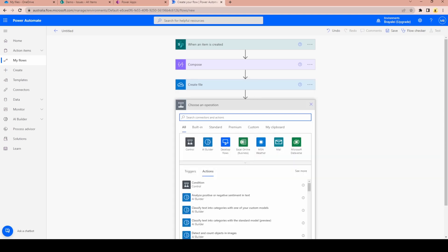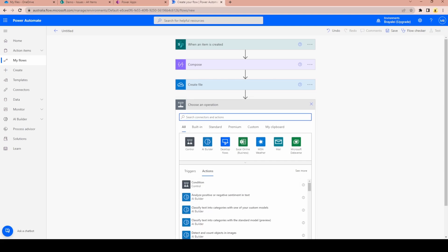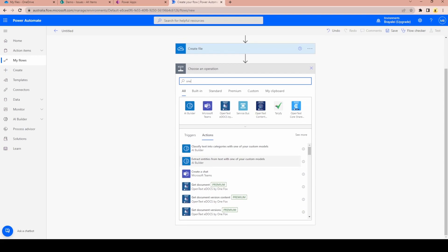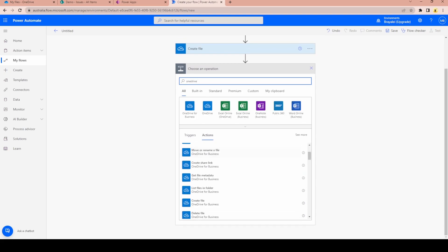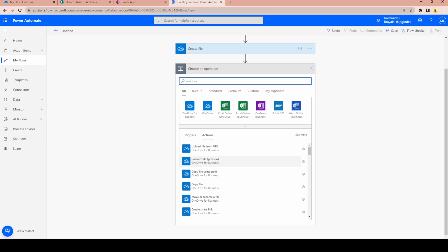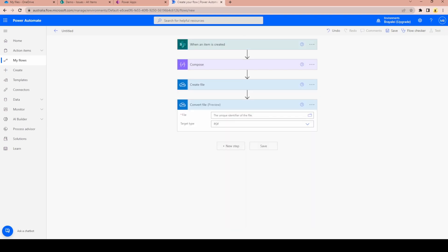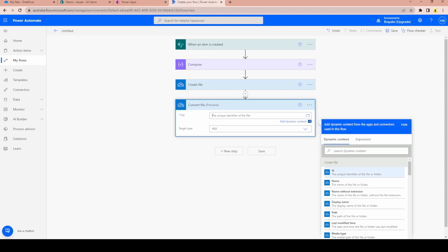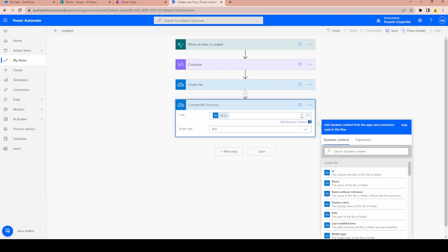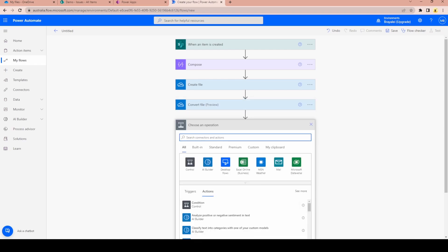In the next step I need to convert that file to a PDF. I want a OneDrive action — looking for the 'Convert File' function. For the file, I'll take the ID from our create file step, because it's the unique identifier for the file, and then set the target format to PDF.